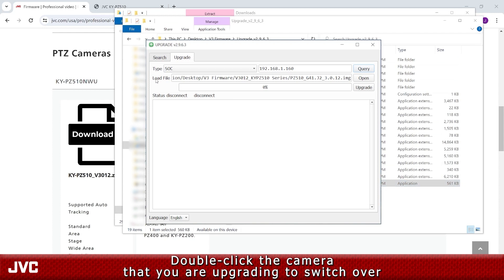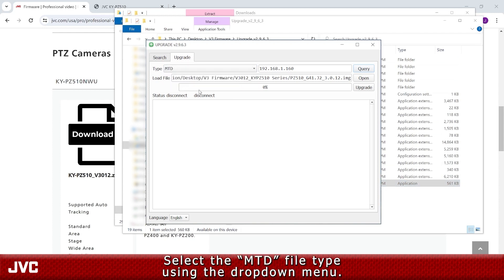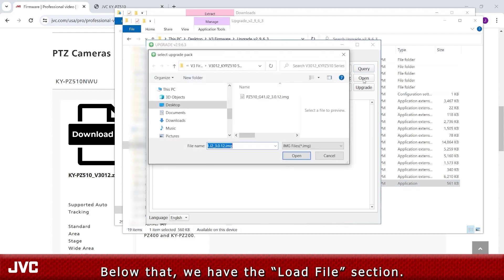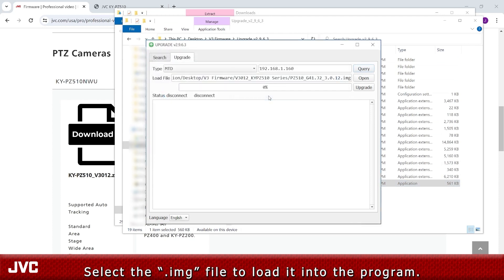Double-click the camera that you are upgrading to switch over to the Upgrade tab. Select the MTD file type using the drop-down menu. Below that, we have the Load File section. Press Open and find the firmware update folder that we extracted a few steps ago. Select the .img file to load it into the program.